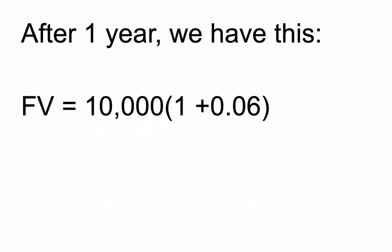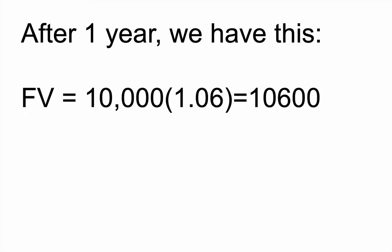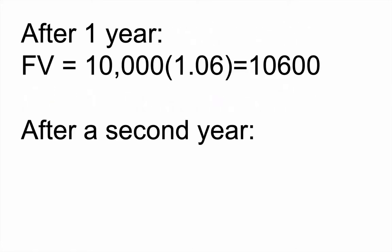So to calculate it, we can do 10,000 times 1 plus 0.06, that's a 6% interest, or make it simpler, 1.06. And that's $10,600. So just after a year, your present value will be $10,000, but the future value will be $10,600. And the difference between these two is the time value of money. That's $600 you've essentially made by investing it. So just waiting a year on $10,000 means you would have lost $600 or the ability to invest the money and make $600.